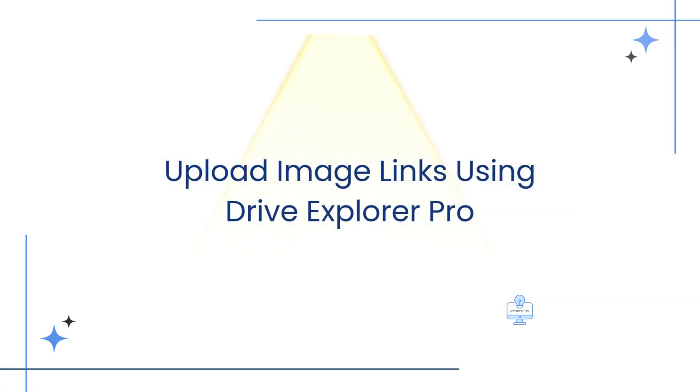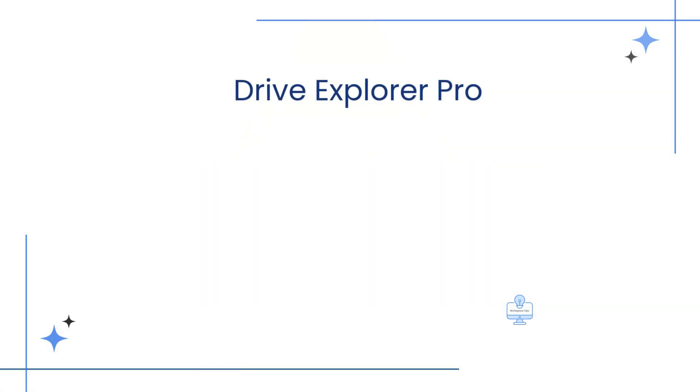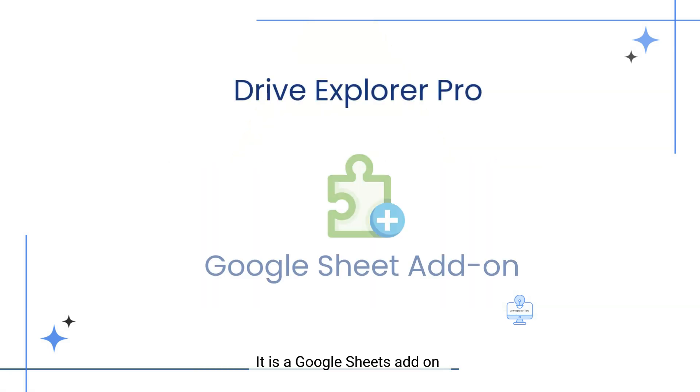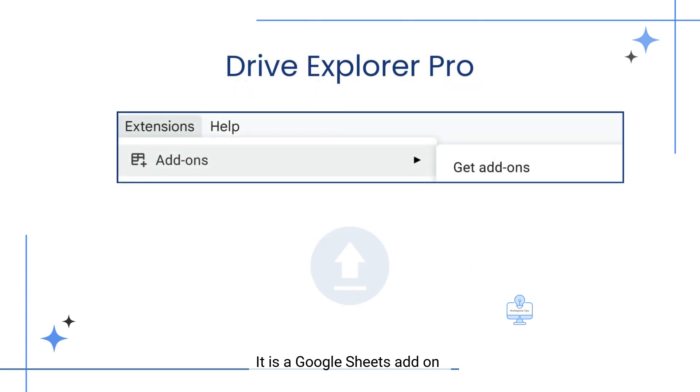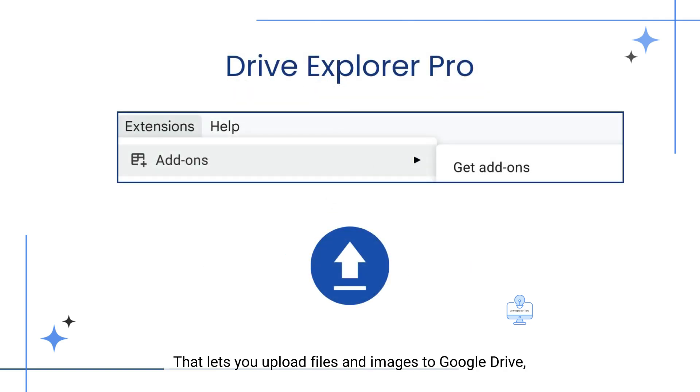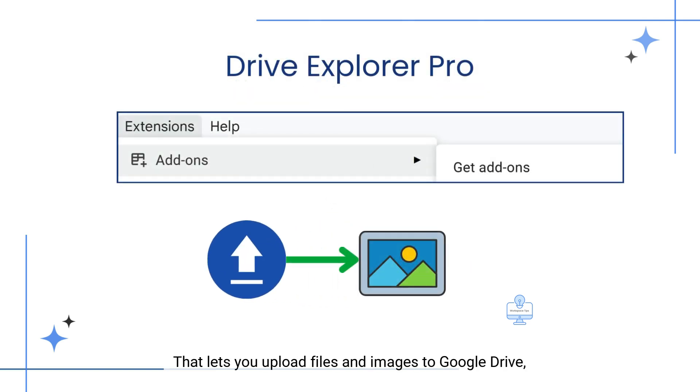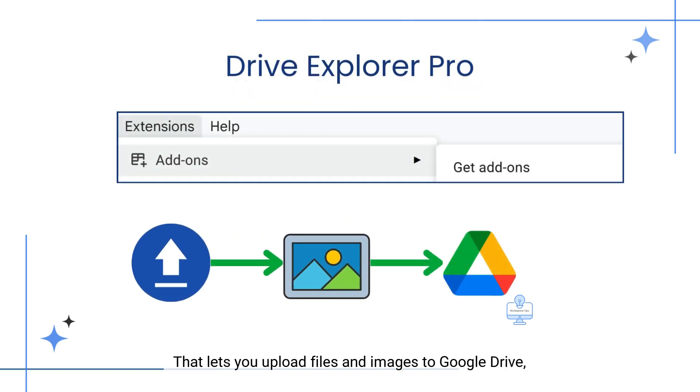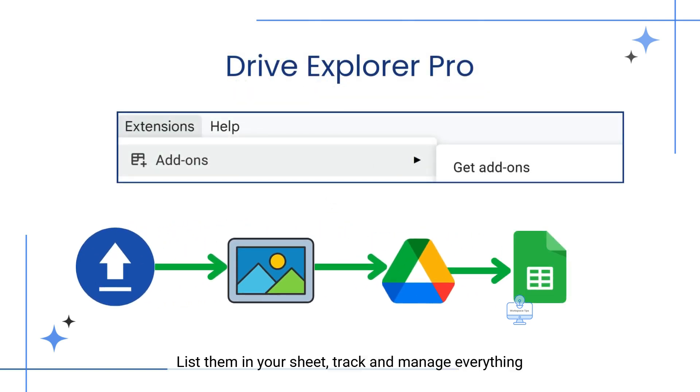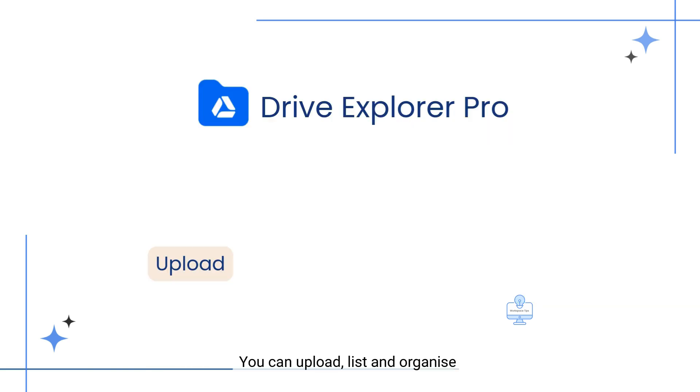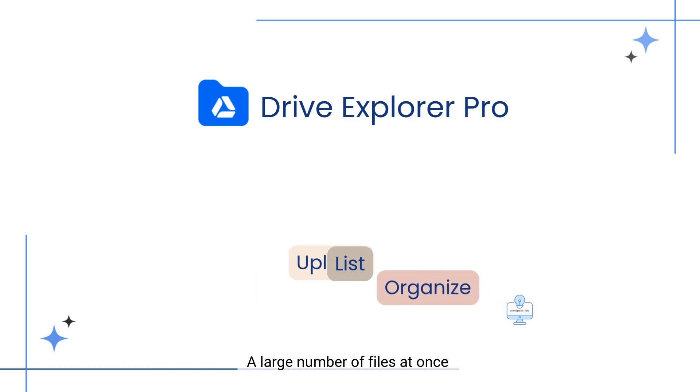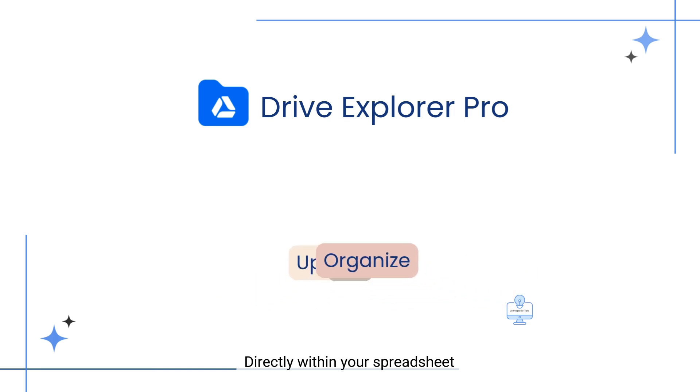Let us start with the first method: Upload image links using Drive Explorer Pro. It is a Google Sheets add-on that lets you upload files and images to Google Drive, list them in your sheet, track and manage everything. You can upload, list, and organize a large number of files at once, directly within your spreadsheet.